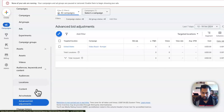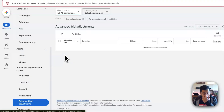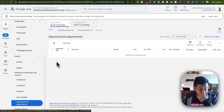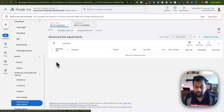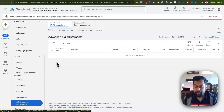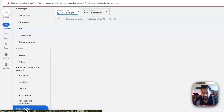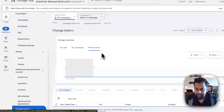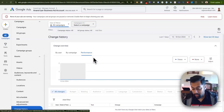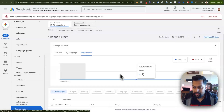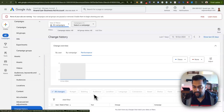You can also make bid adjustments — for example, increase bids for certain demographics, update or add locations, and increase bids accordingly. Finally, you can click on Change History to see what changes were made, by whom, for which campaign, and view all the different change history categories.